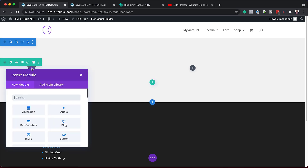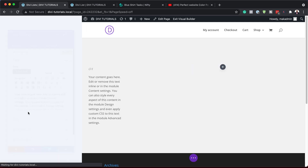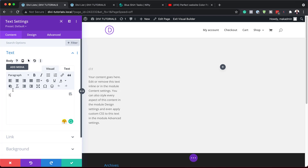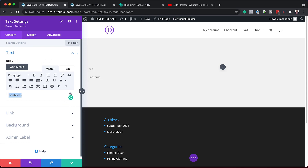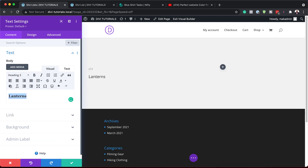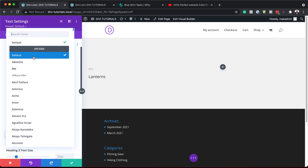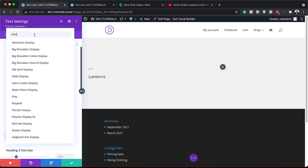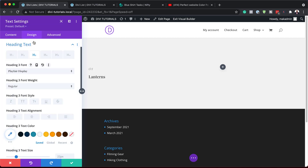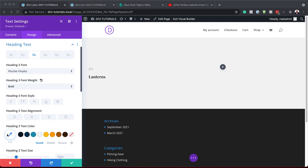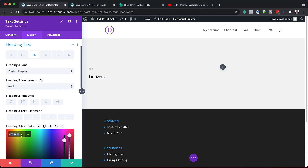Next, we need to add another text module. I'm going to click the plus button, search for the text module, and select it. This is where we add our title, which is 'Lanterns', and we're going to set this to Heading 3 so it really stands out. Then we go into design to customize the text. Our heading font is going to be Playfair Display, set to bold, and we'll change the color to black by pasting our value.